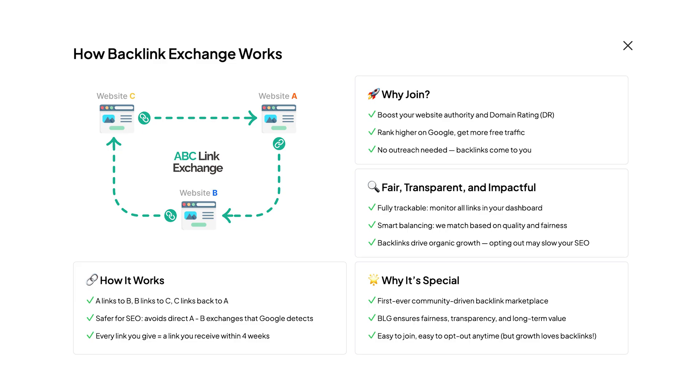The system works like a chain. Your site links to another relevant blog in the network, that site links to a third site, and that site links back to you. This structure keeps everything natural and search engine friendly. Plus, the backlinks are added directly into articles in a way that feels natural.